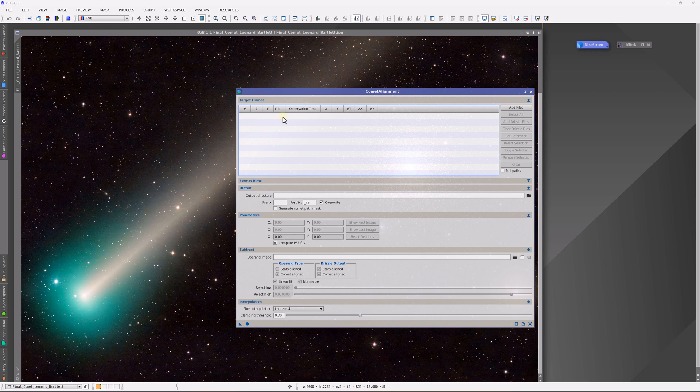And that allows you to create stars only and object only images. And then, of course, you're going to blend all of that together. Now, all of this is explained step by step, rigorously, with the various combinations, whether it's monocameras or one-shot color cameras and all of that in Comet Academy.